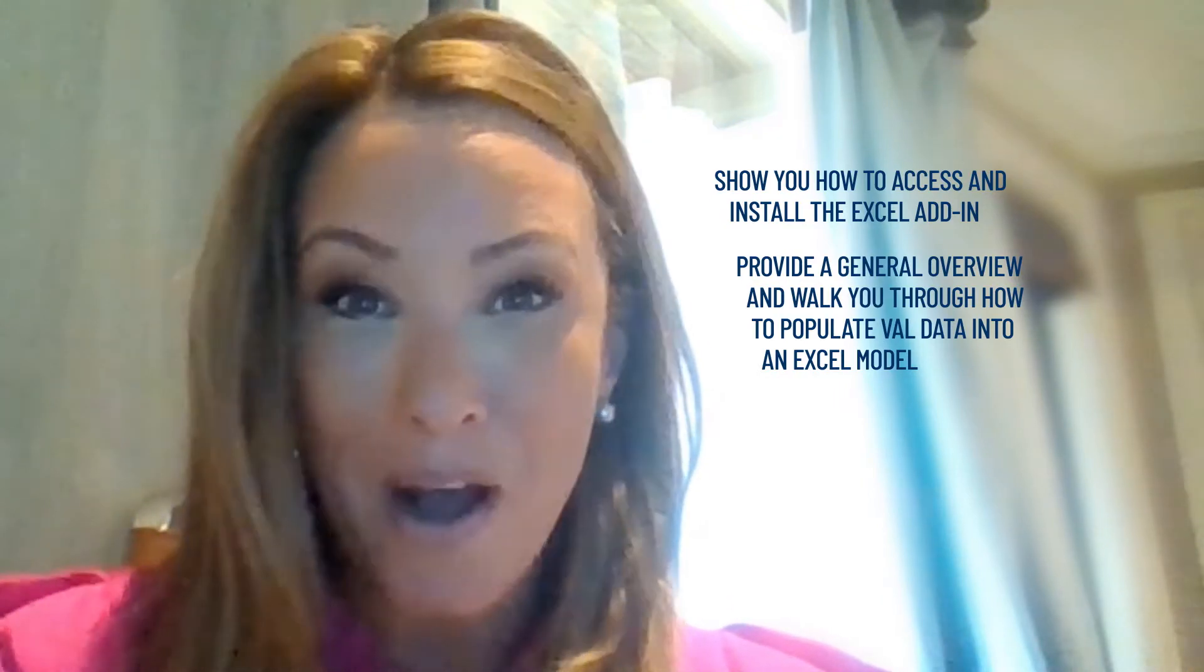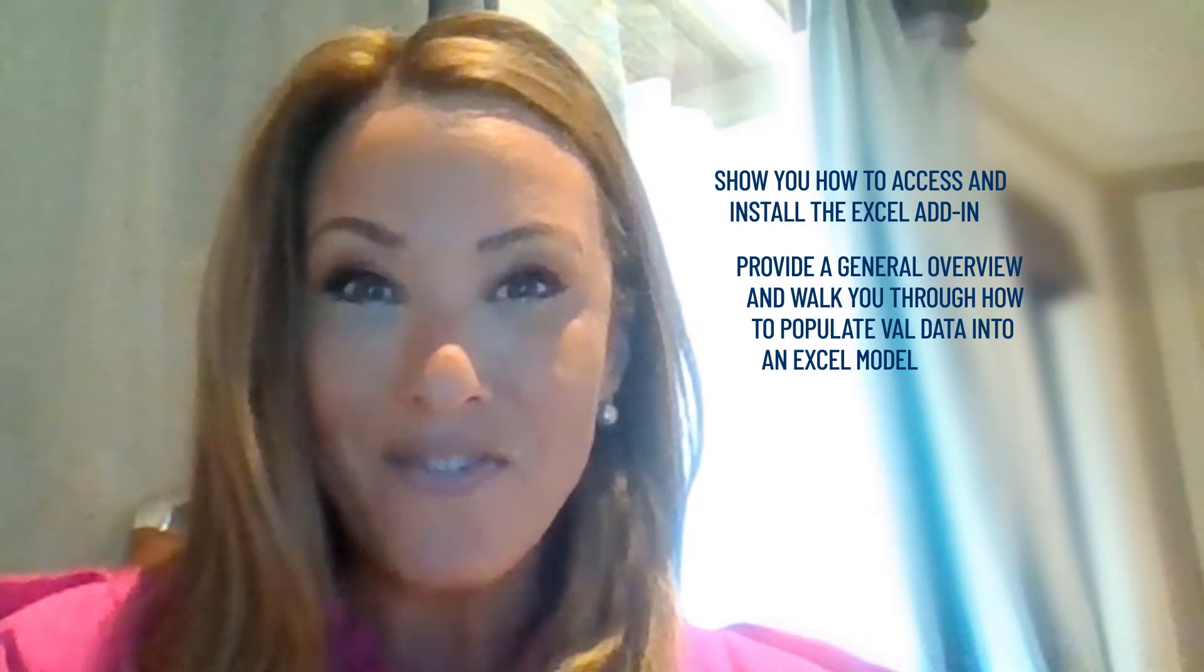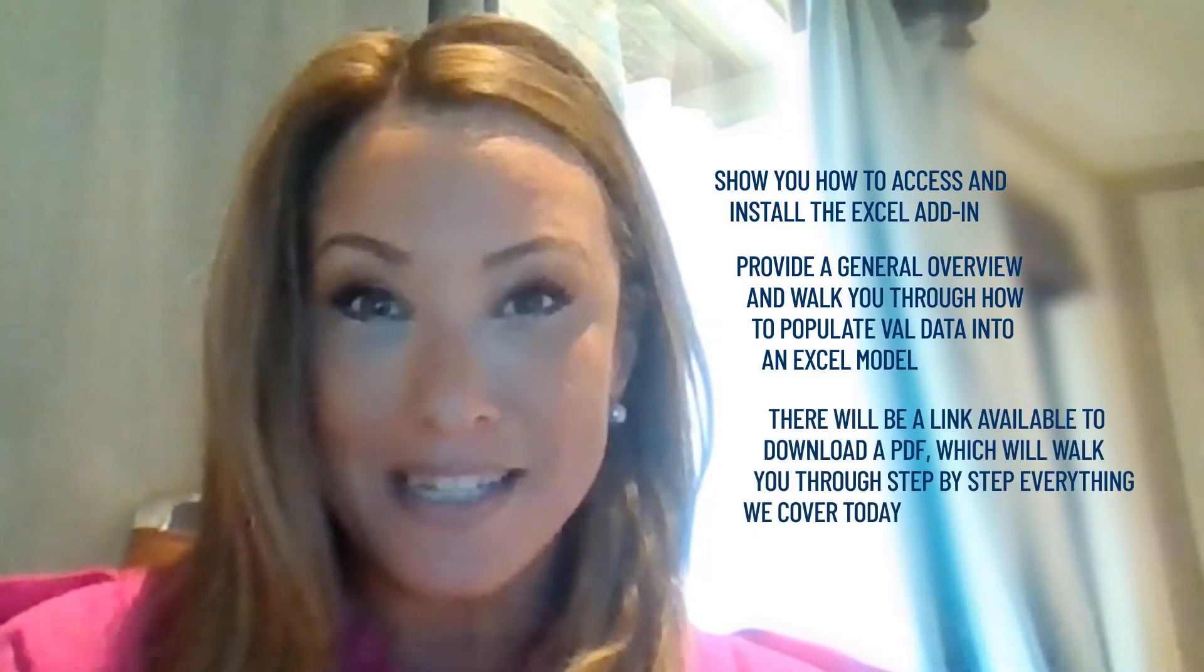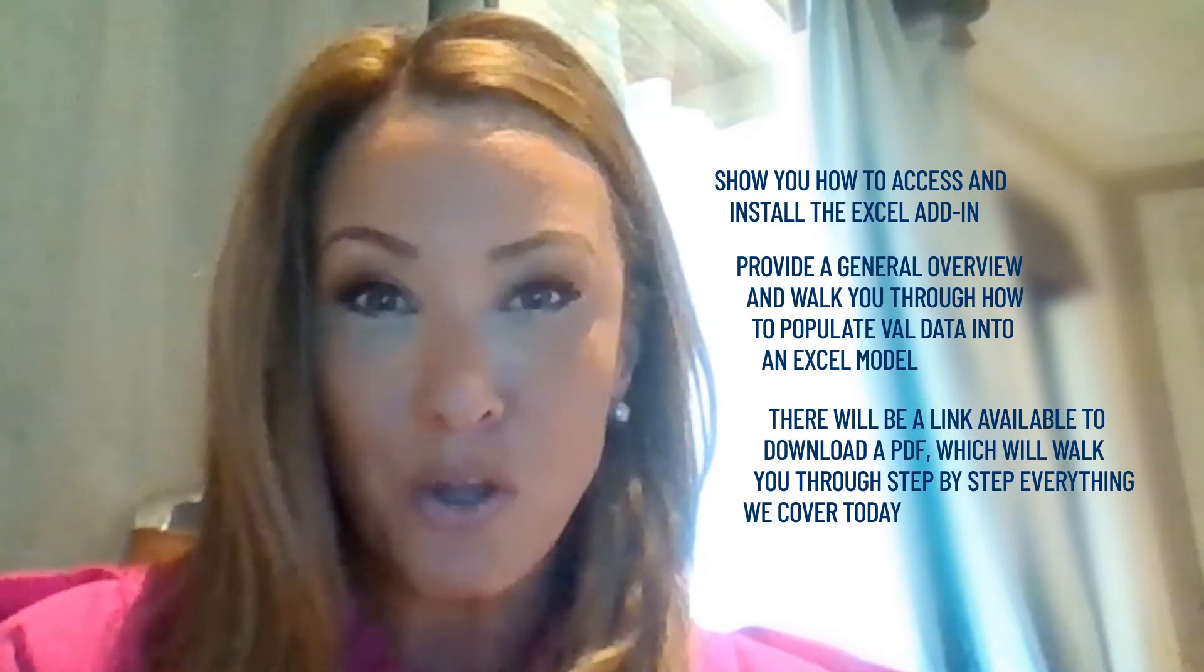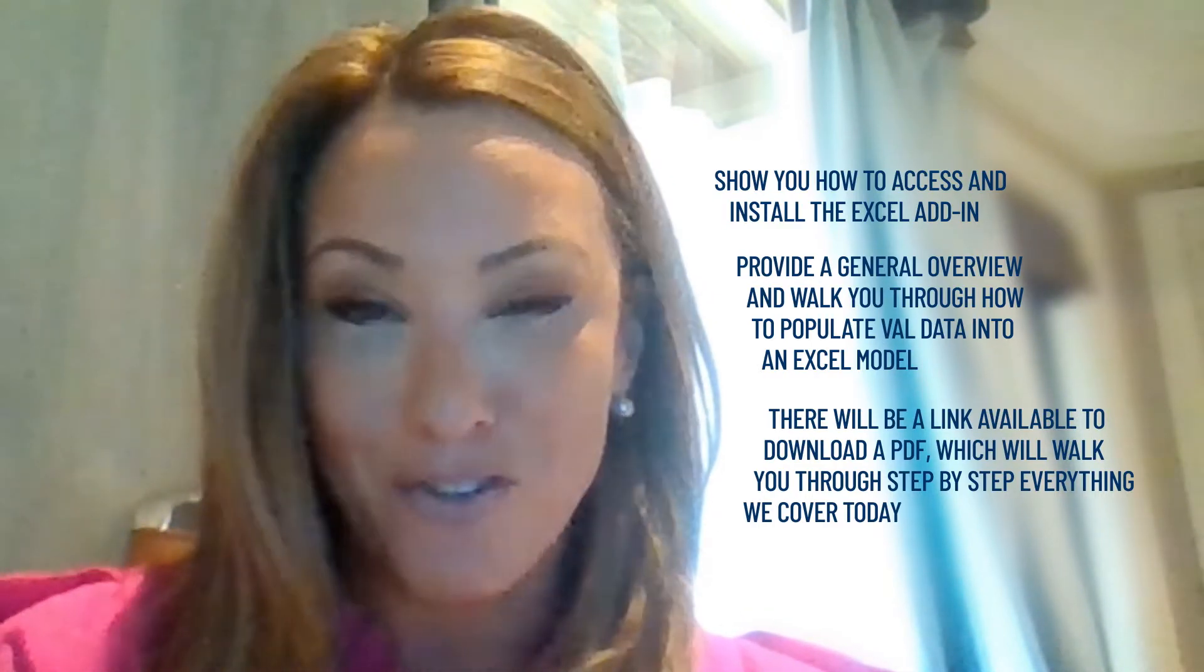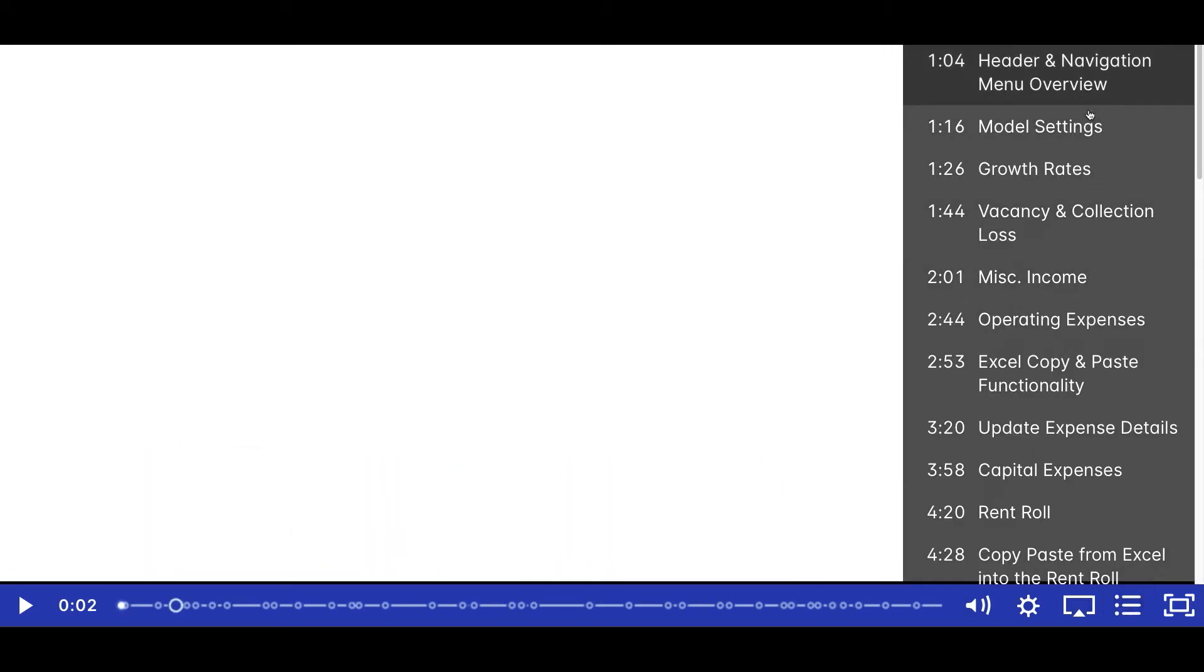You don't need to worry about taking notes. At the end of the video, there will be a link available to download a PDF, which will walk you through step-by-step everything we cover today. At the bottom of the video is a progress bar where you can access the table of contents to jump to specific topics. Let's get started.